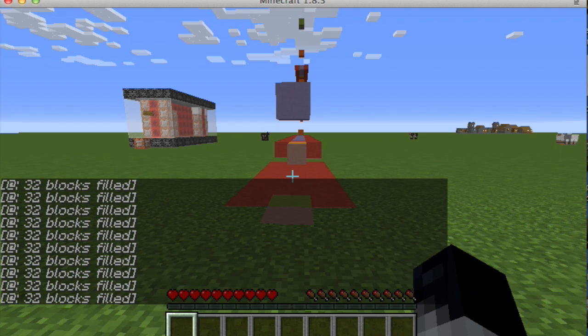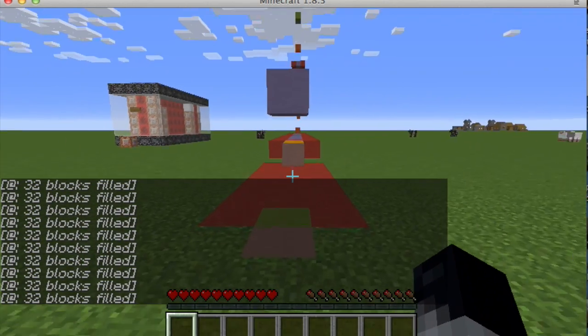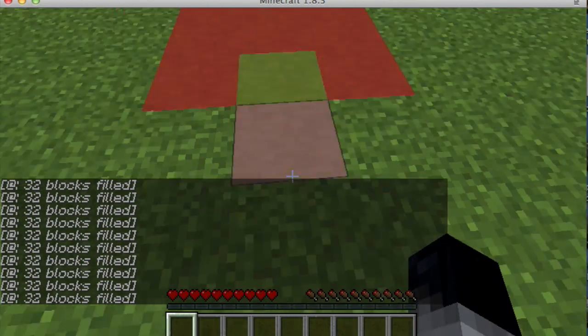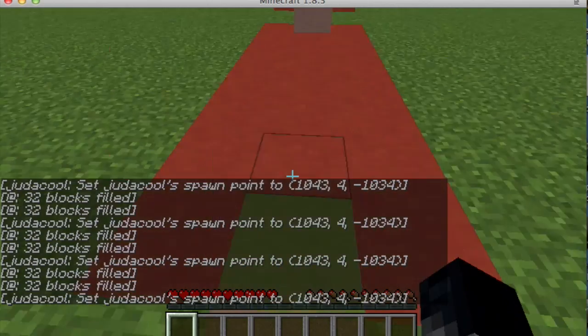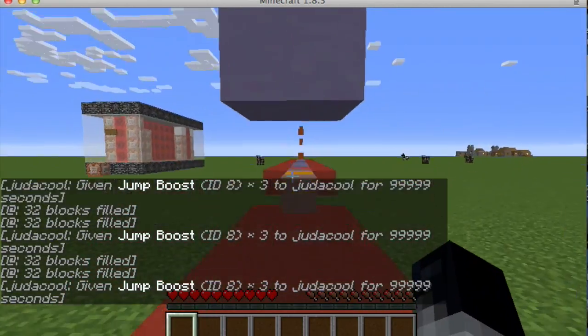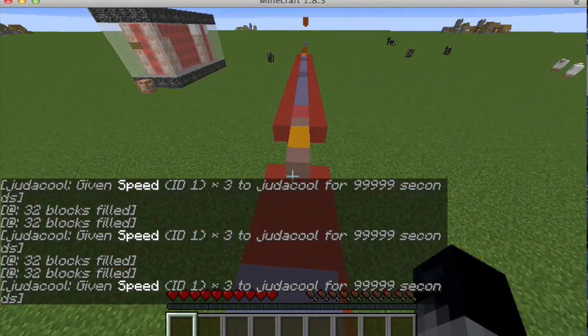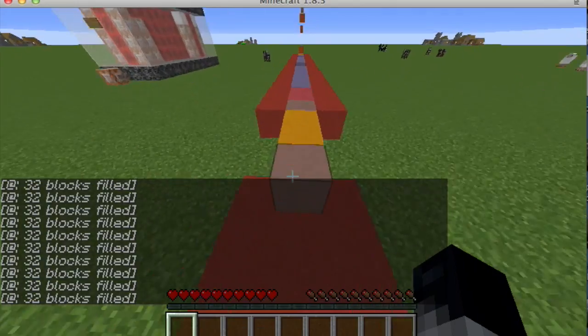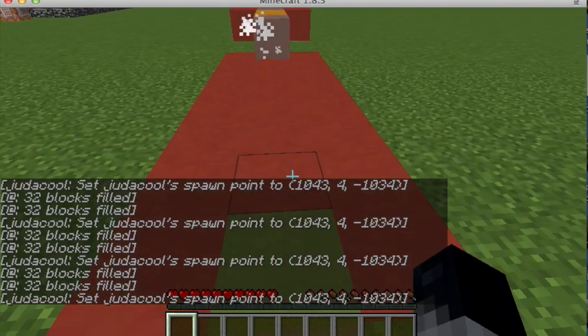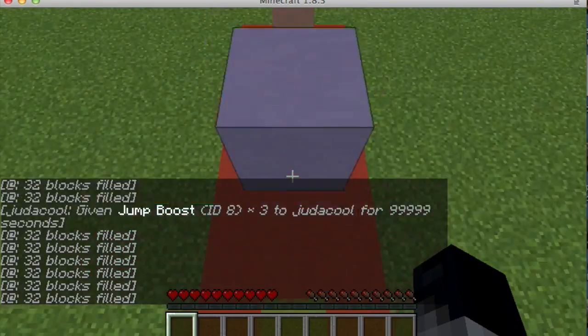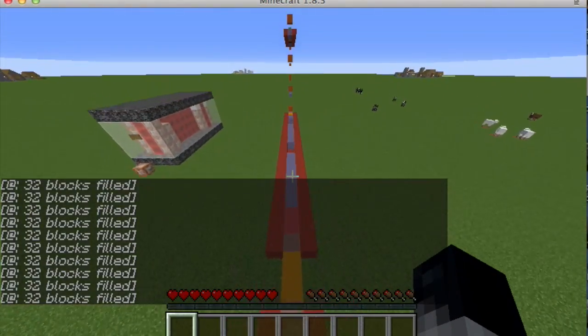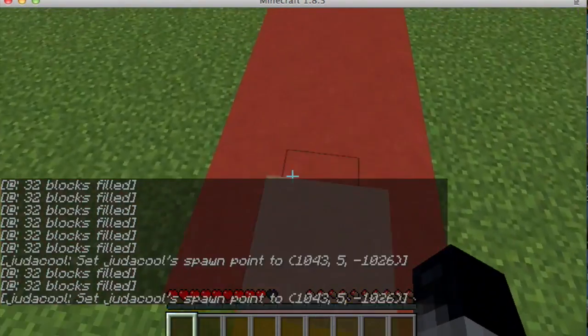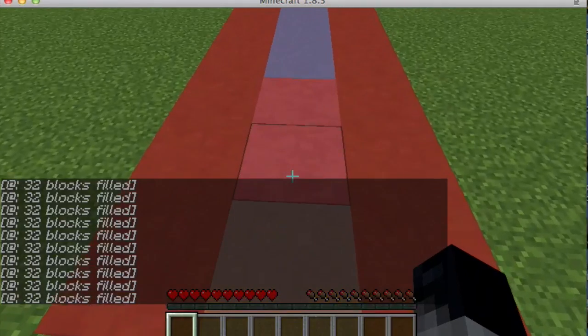Okay, so let's start. Right here it sets your spawn. Then this is jump boost, you have to jump up there. Oh no! Yes! Then set your spawn right here.